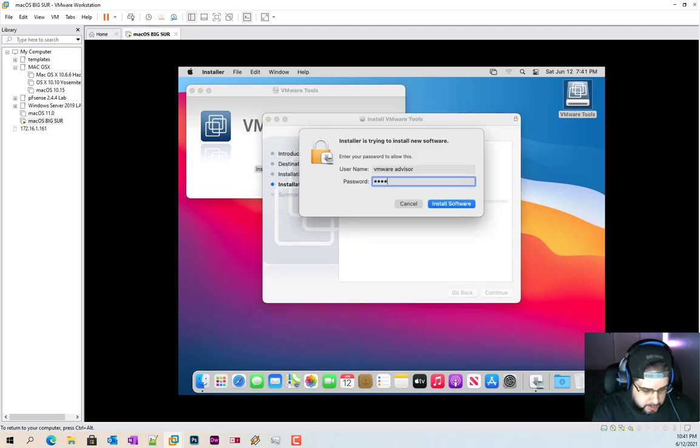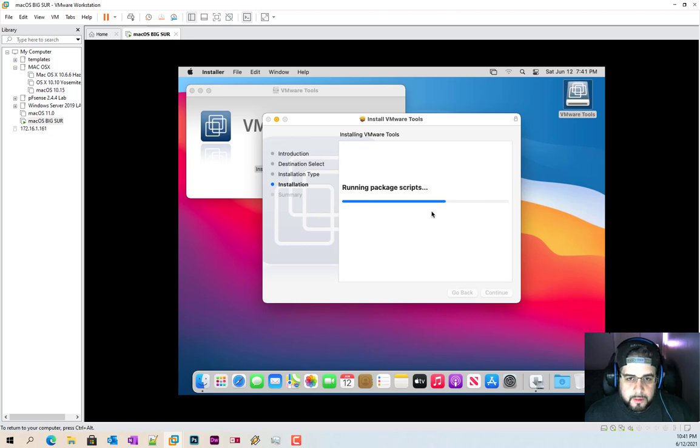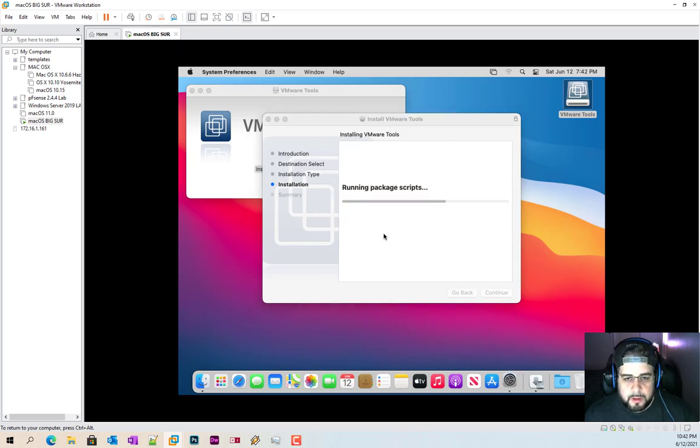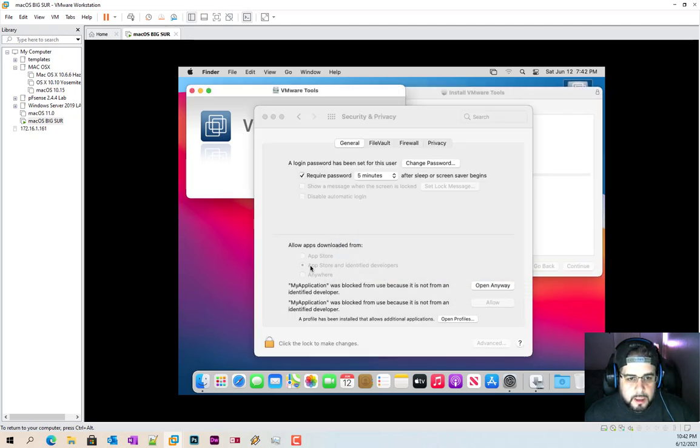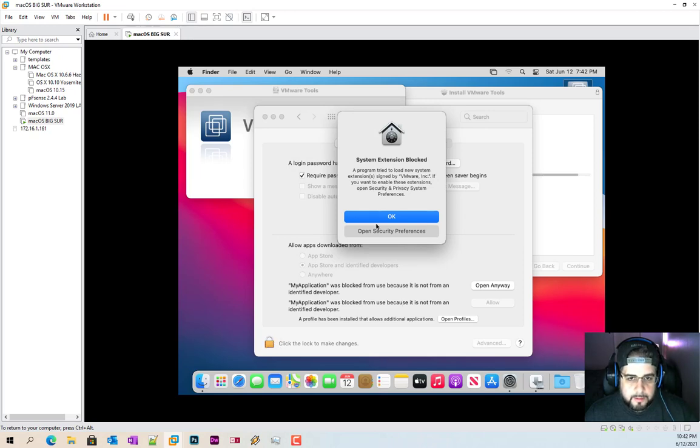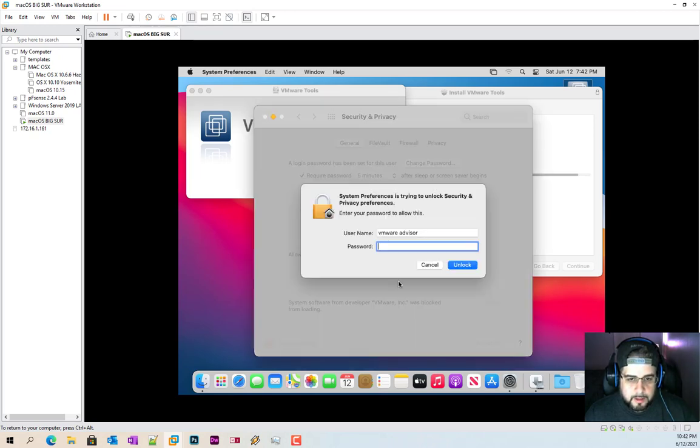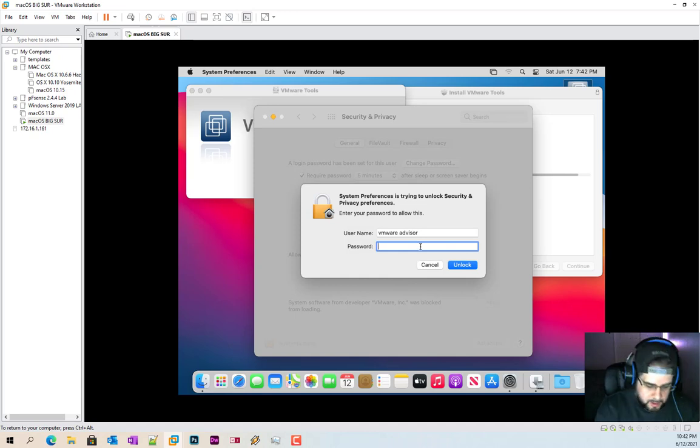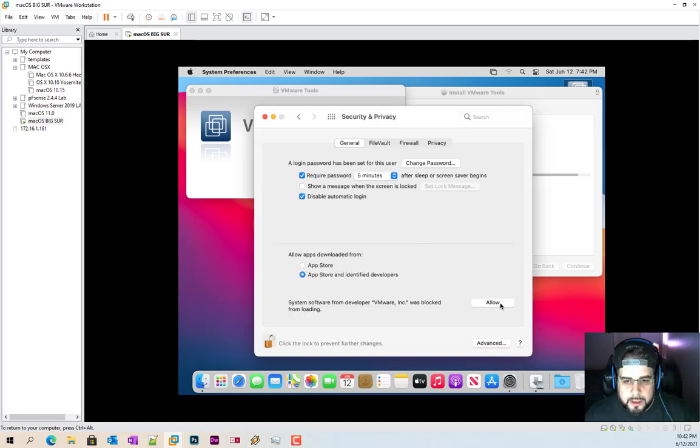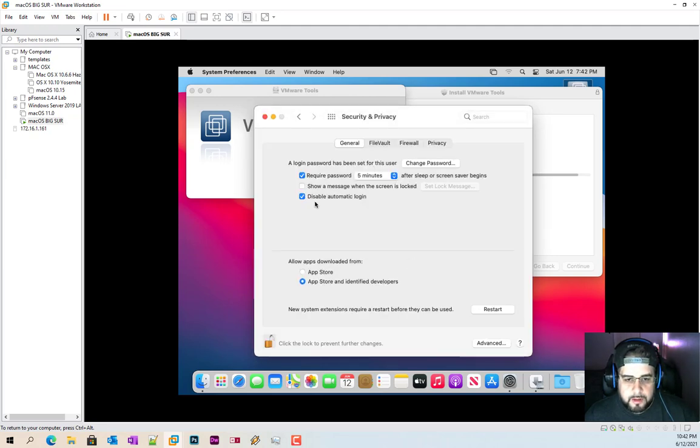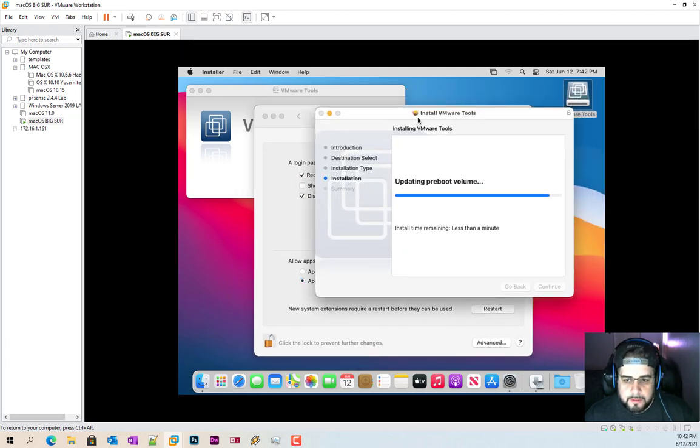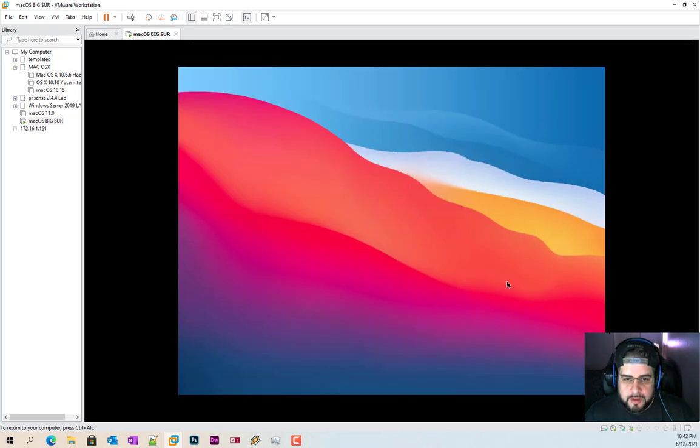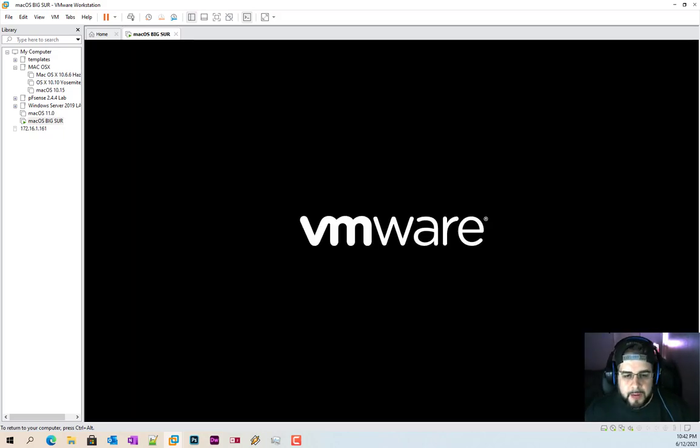Let's go ahead and get them installed. Go ahead and type in your password. Now you're going to be prompted with a security question. Go ahead and open security preferences, click okay. Do that, and then just allow VMware Inc. Don't do the restart now. And then we're waiting for this to finish. Once it's been finished, go ahead and hit the restart button. And then again with a little bit of camera magic.